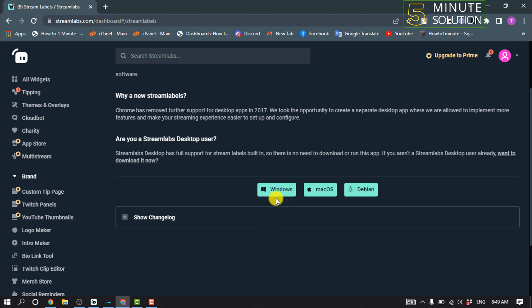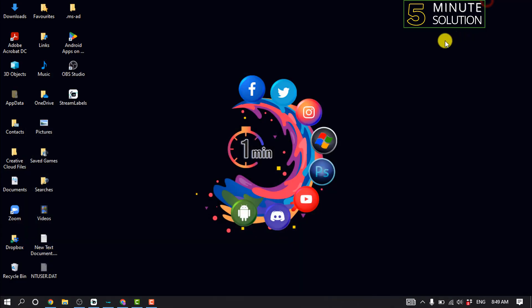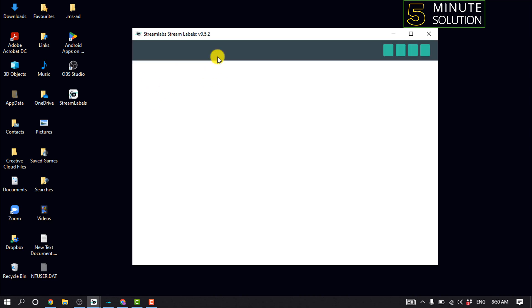on your computer, and after that open your Stream Labels. After opening this Stream Labels software, you will need to login into your stream account.